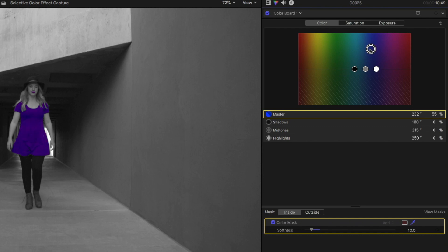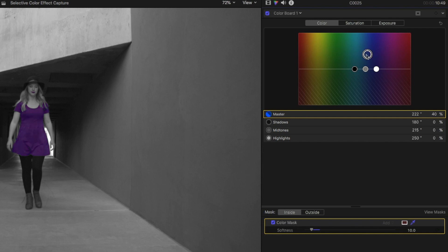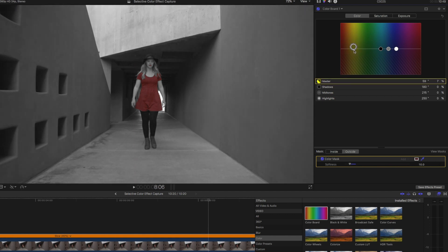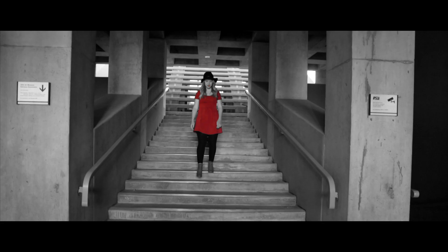You can also see because I have her lips selected that they're turning blue. So that's something that you need to keep in mind. Like I was saying earlier, if you have anything in the background that's that same color as the subject is wearing, it's also going to get picked up. And you'll have to do some extra masking if you don't want that to happen. You can affect just outside the mask as well. So if you want to color grade it a little bit different, you can get creative there as well.